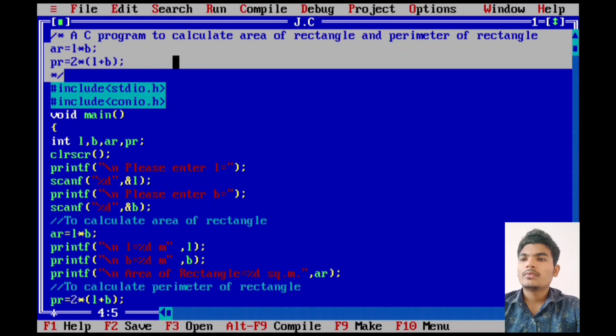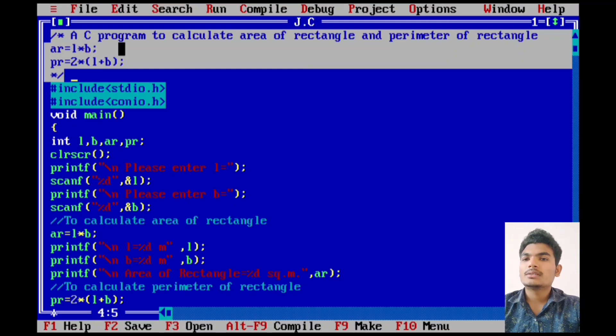Formula for area of rectangle is length into breadth and formula for perimeter of rectangle is twice length plus breadth.